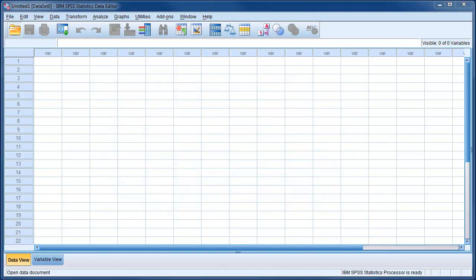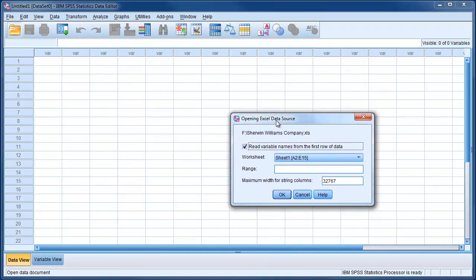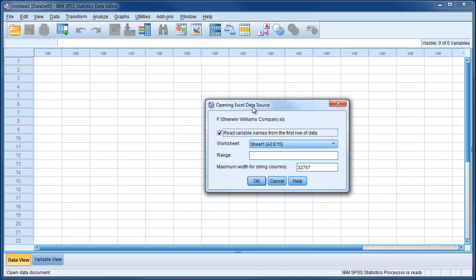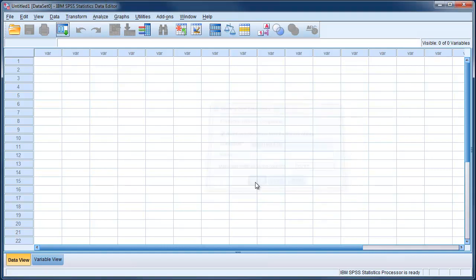To open the data source, SPSS asks you to specify the range of values that you want to use. For example, he proposes this range and we leave it, and then we will modify and edit the data in SPSS.